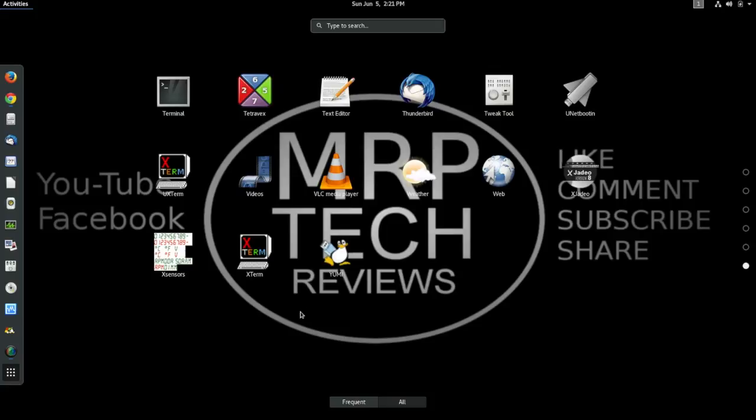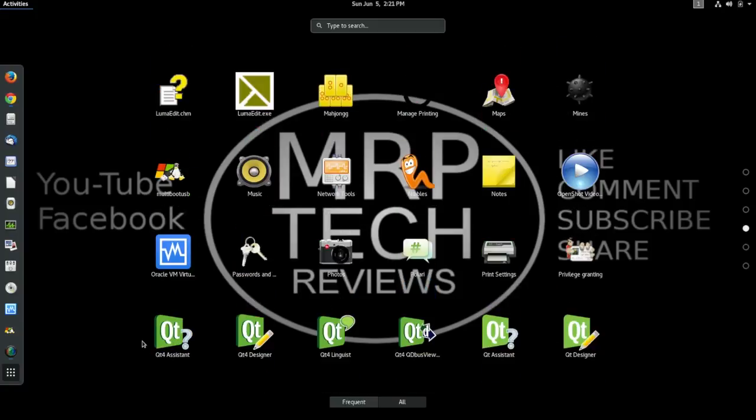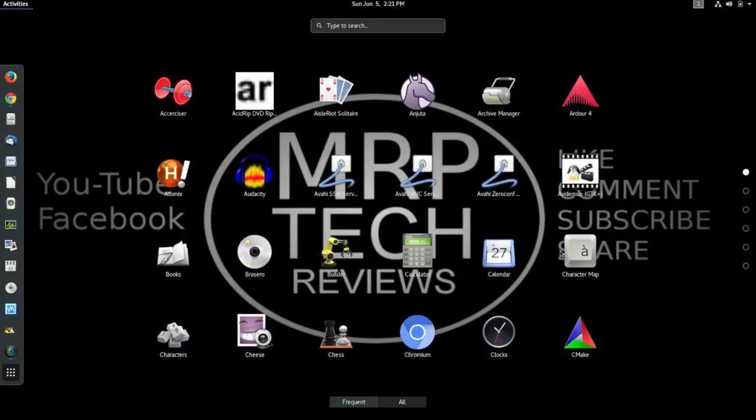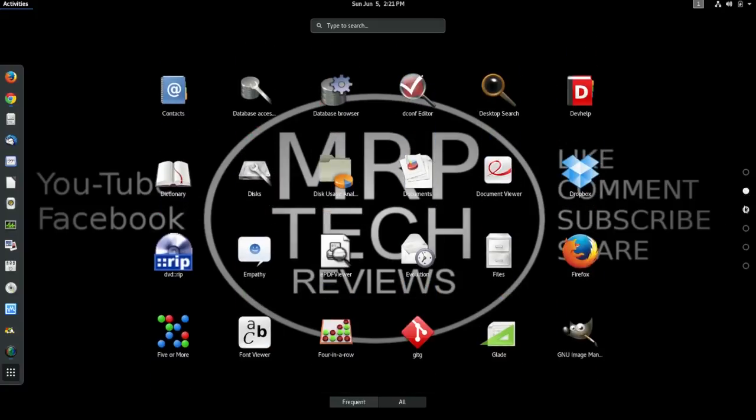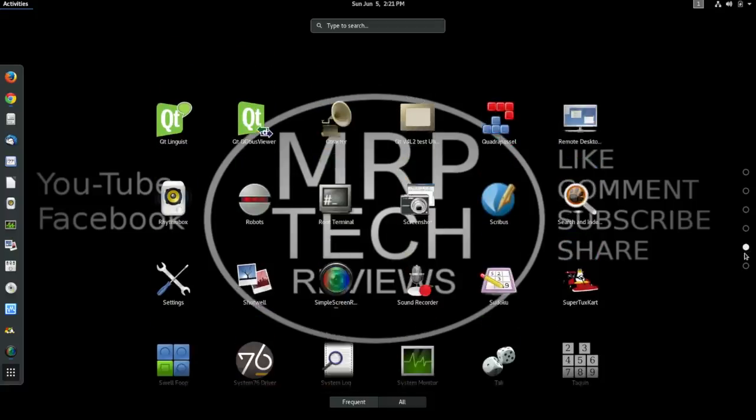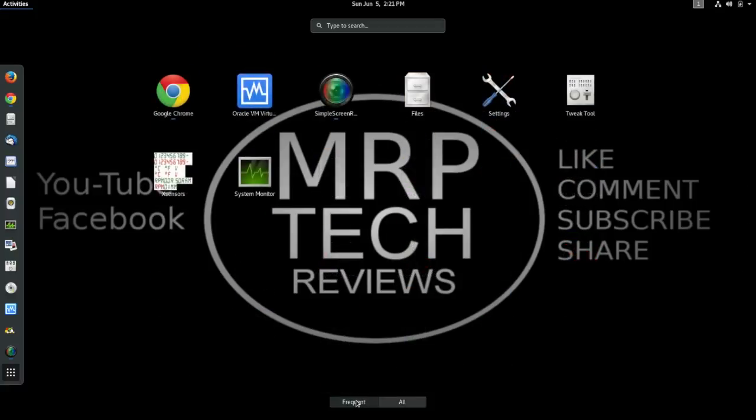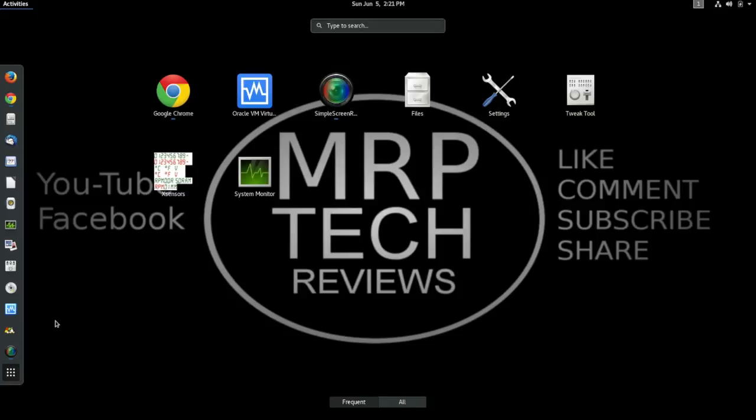So basically, you have all of your frequently used applications. You can choose what you put over here on the dock on the left side. And you have access to all of your software just by scrolling up and down or clicking on some of these little buttons over on the right-hand side. You also have frequently used software that you can click on. All the most recent software that you've used shows up there as well.